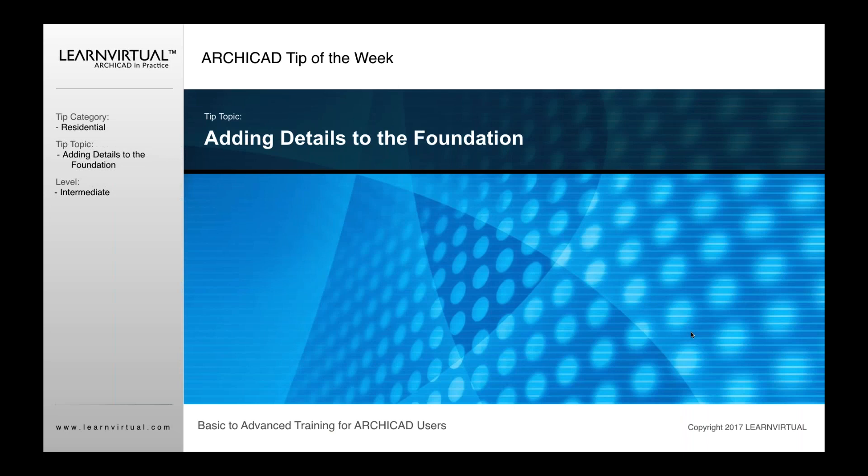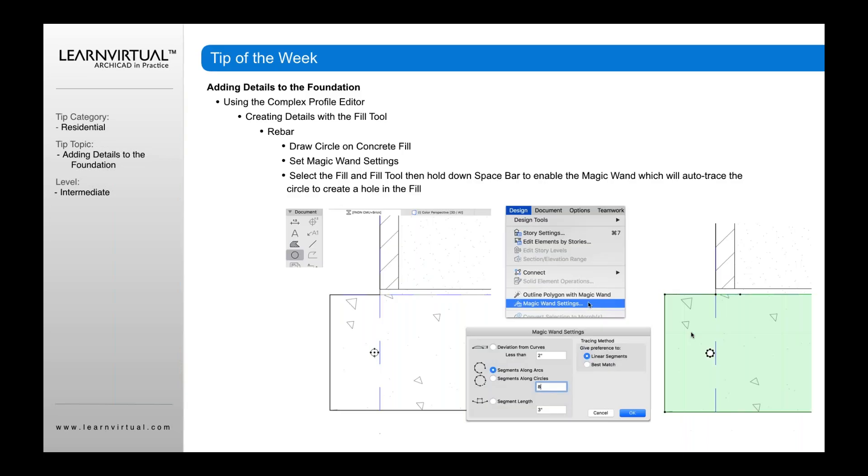Our tip of the week is adding details to the foundation. This is going to have two parts to it. One is going to be how we add details using the profile editor. The other is how we add details with objects.